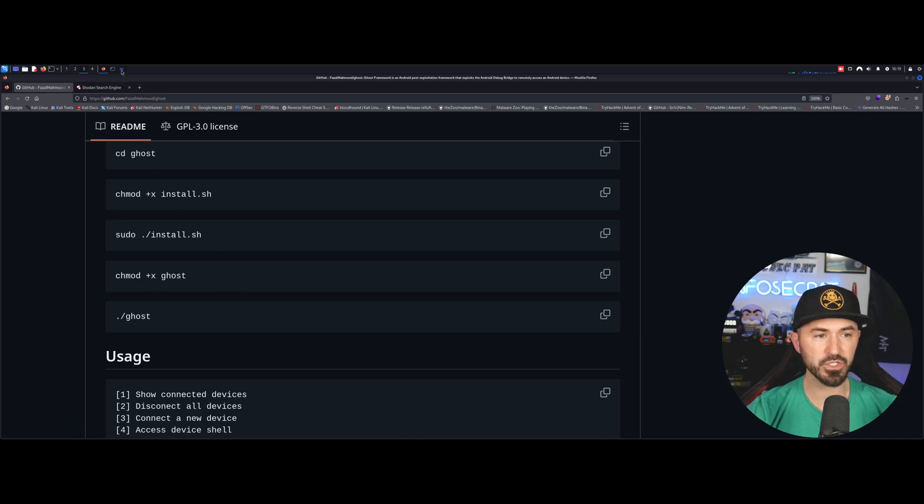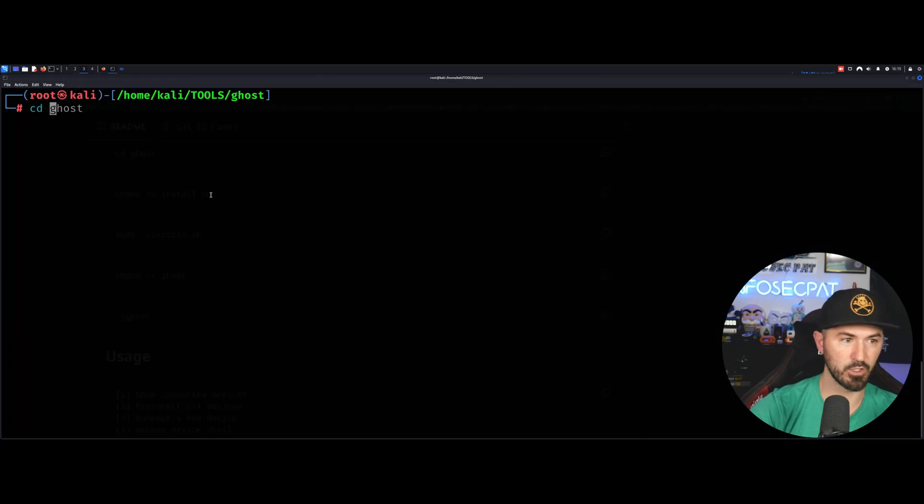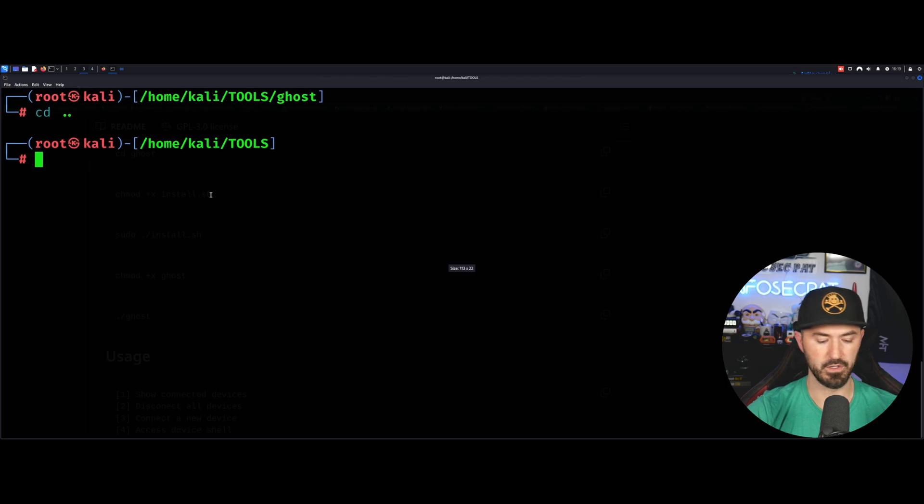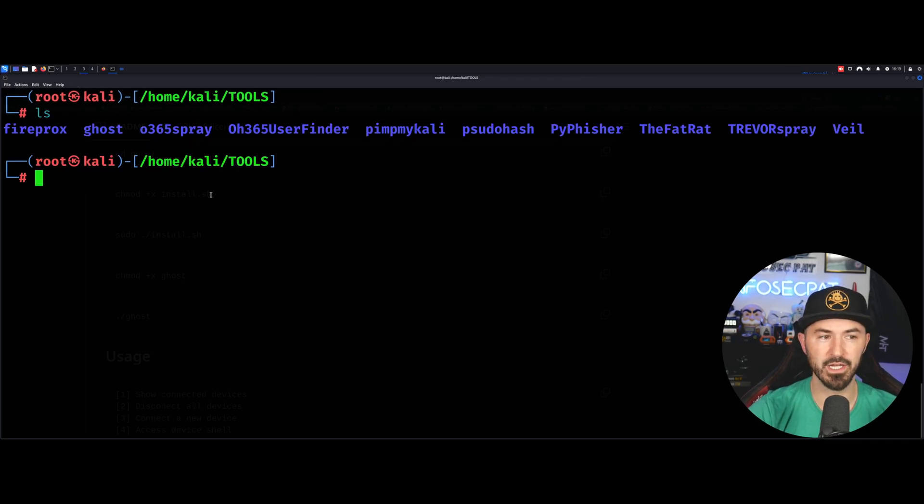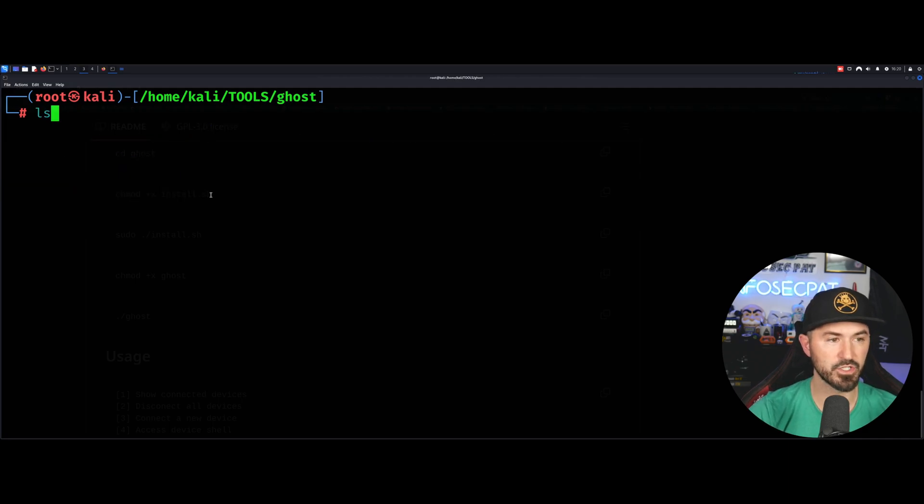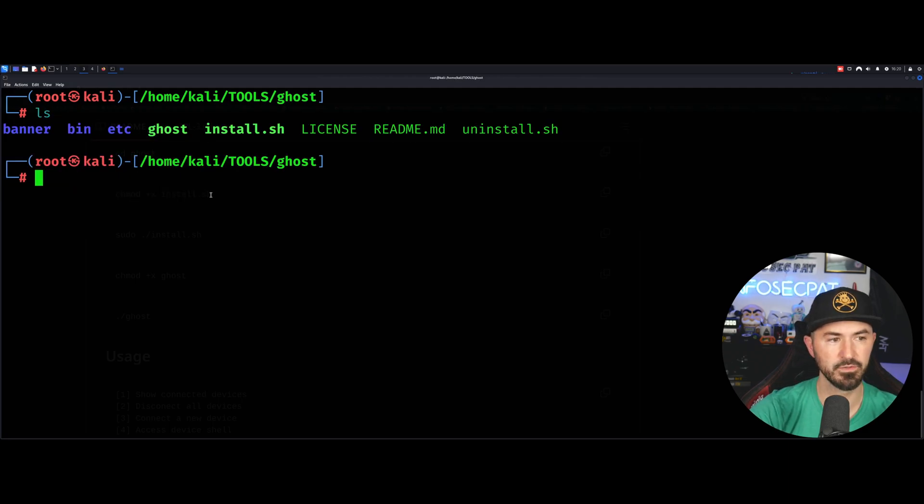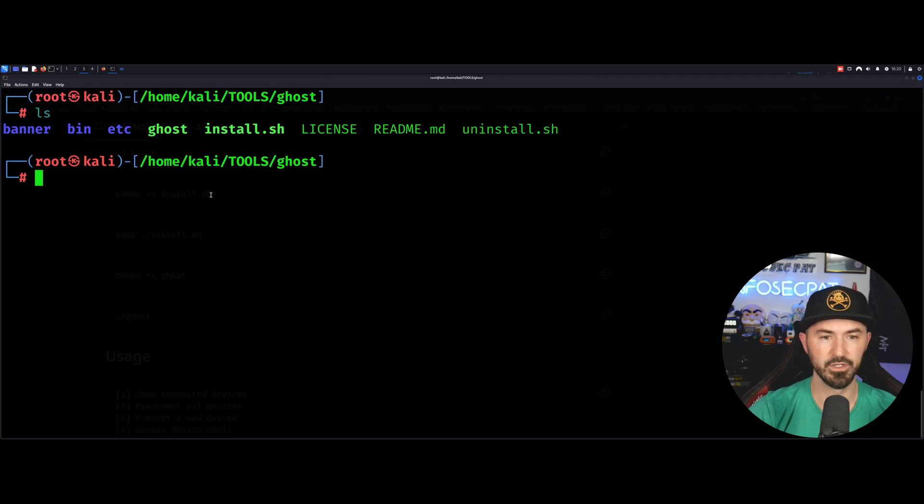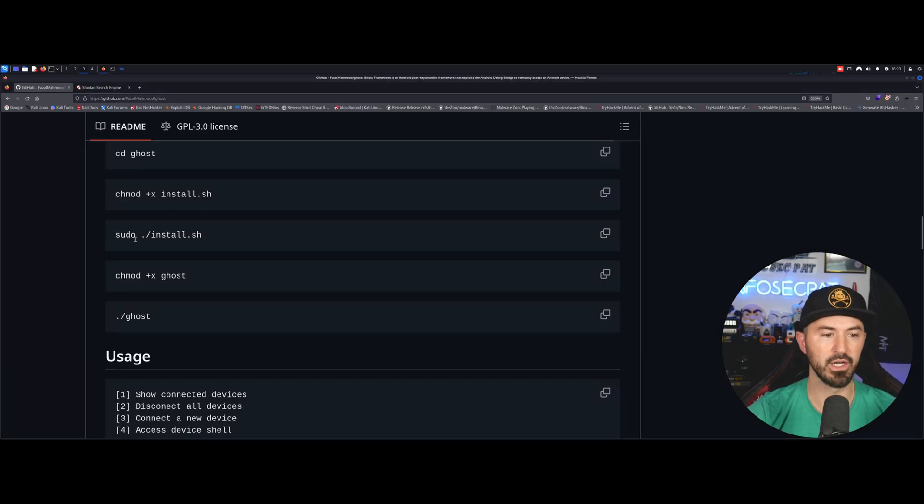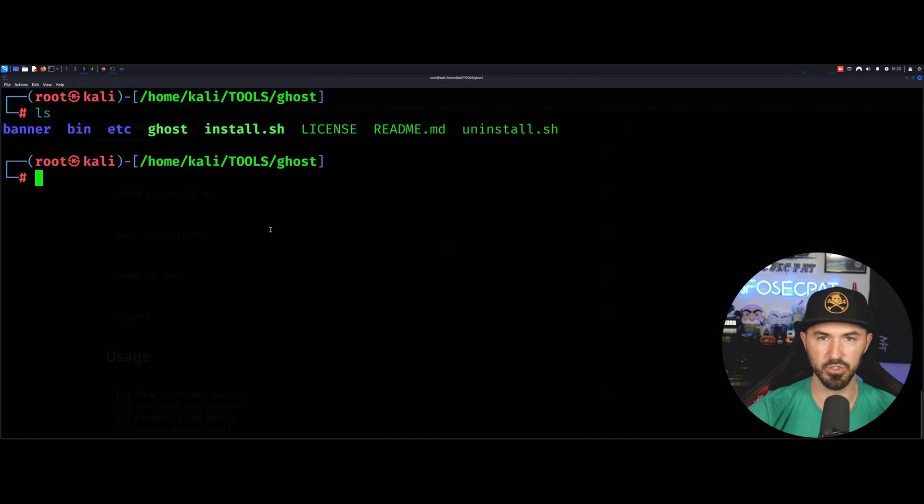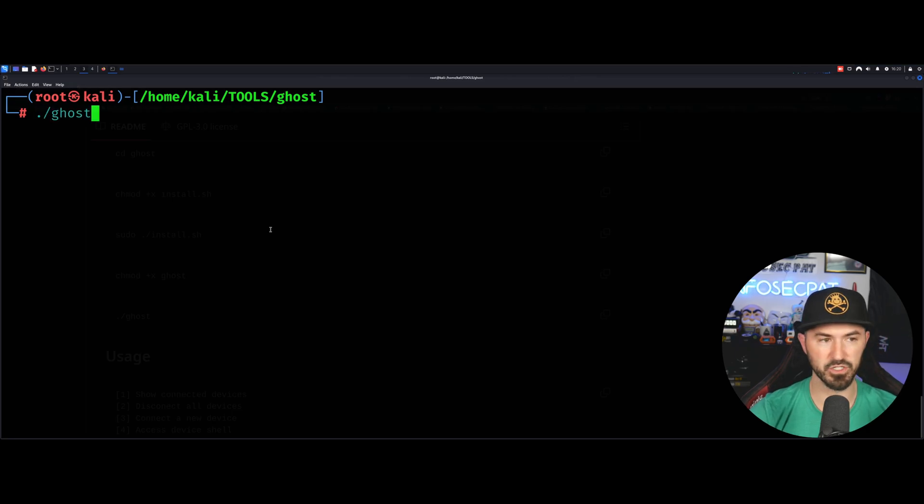So let's go ahead and open up a command. So like I said, let me go cd dot dot really quick. Let me make this a little bigger. So now if I do an ls, we have, these are all my tools. So I want to get into ghost. Now let's do an ls here and we can see all the files that we needed to do. If you come back here, the next thing you do is chmod, et cetera, but I already did all this. So I'm not going to go ahead and do that process again.